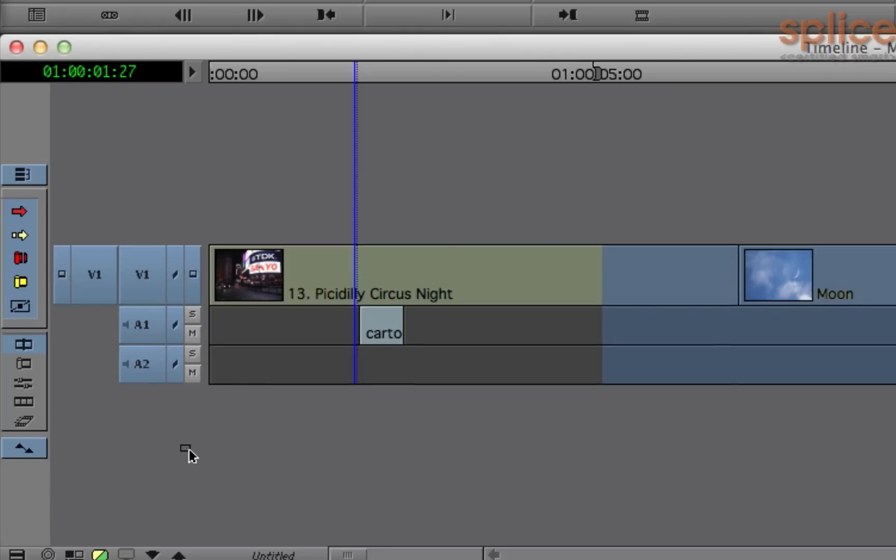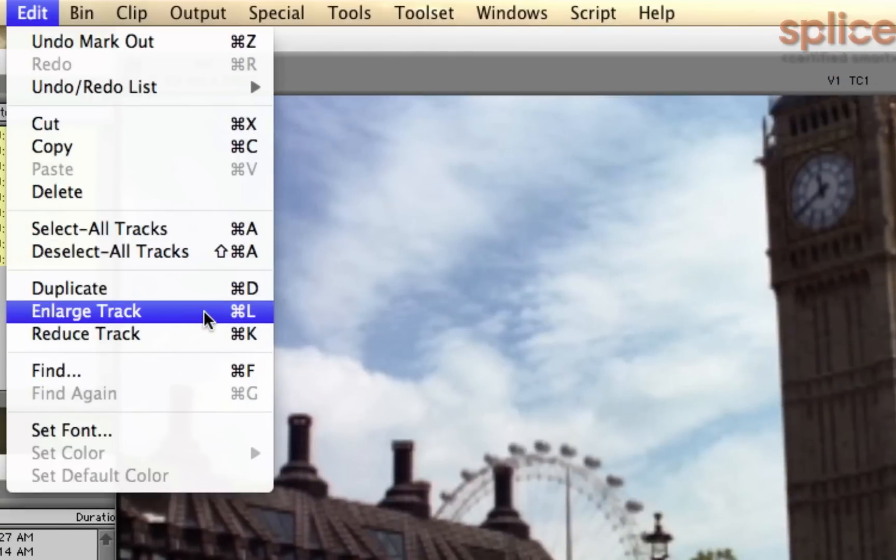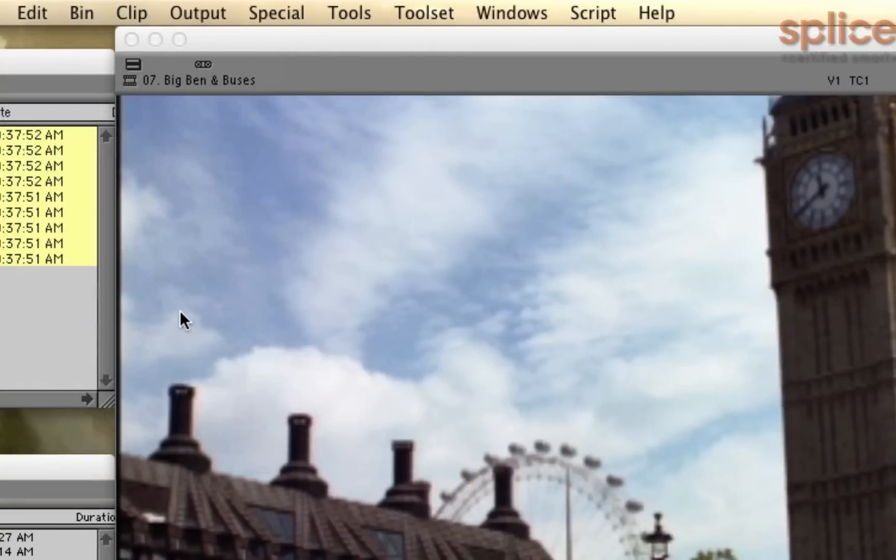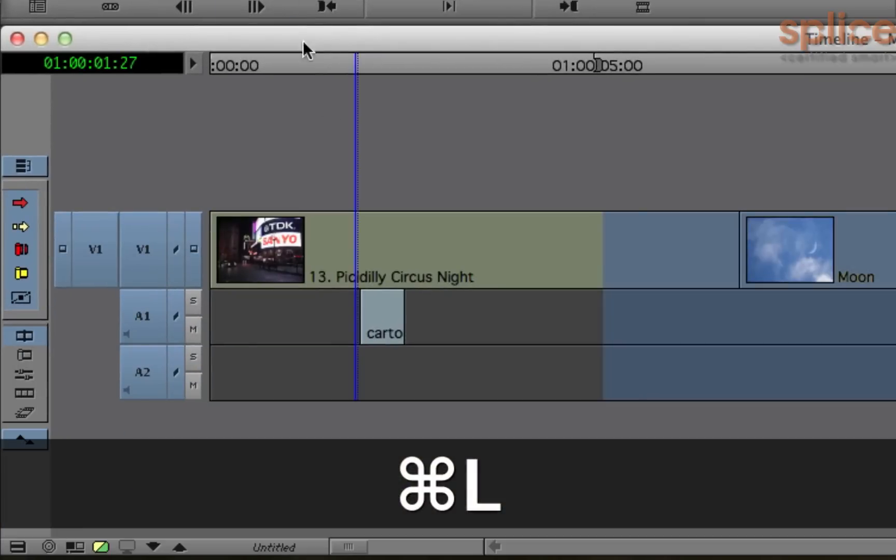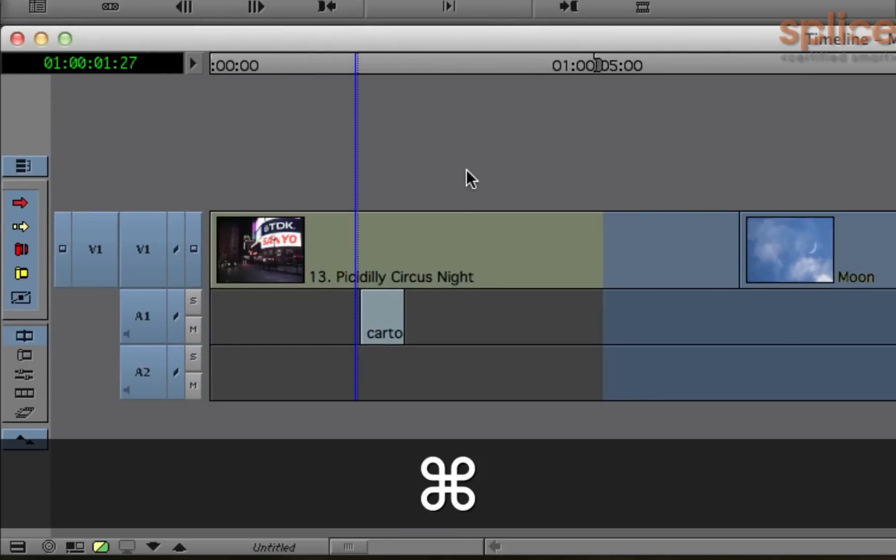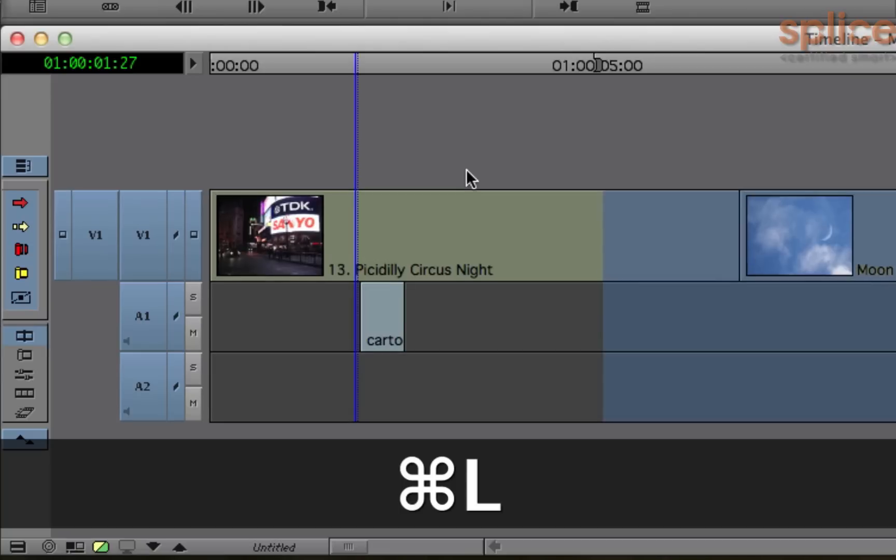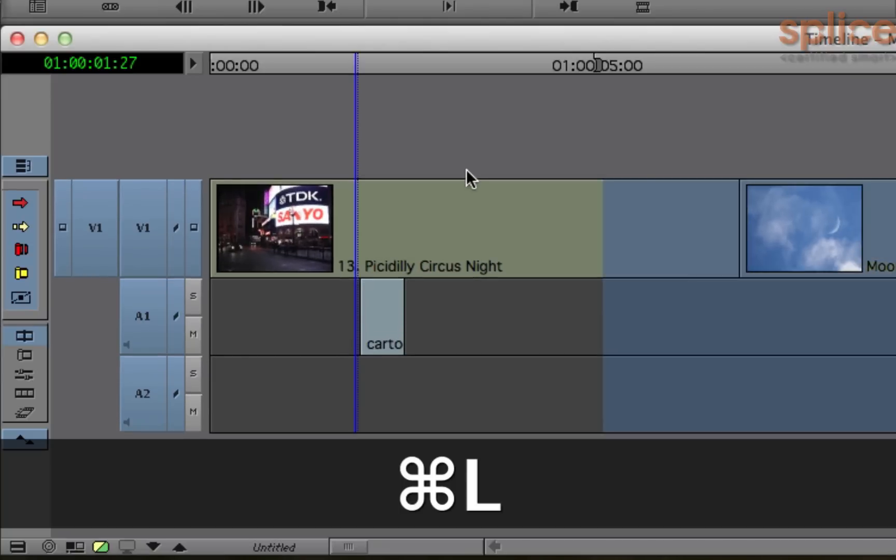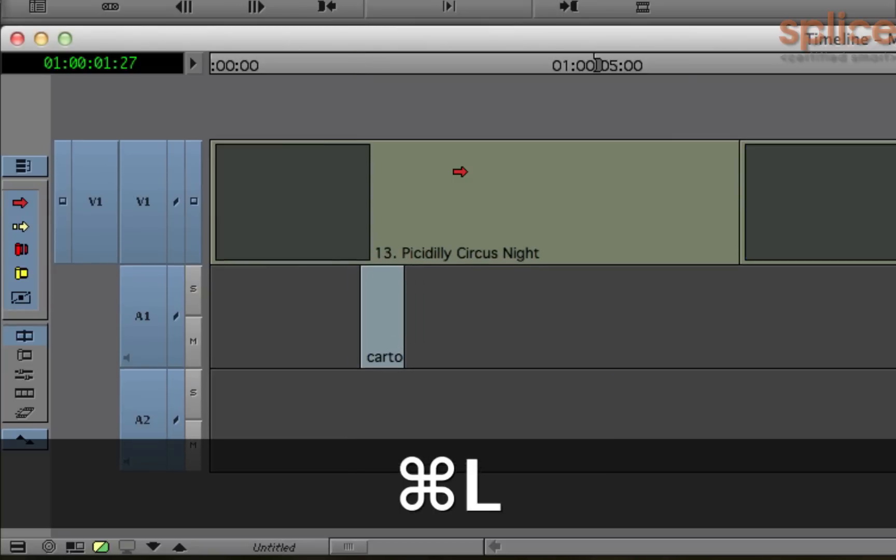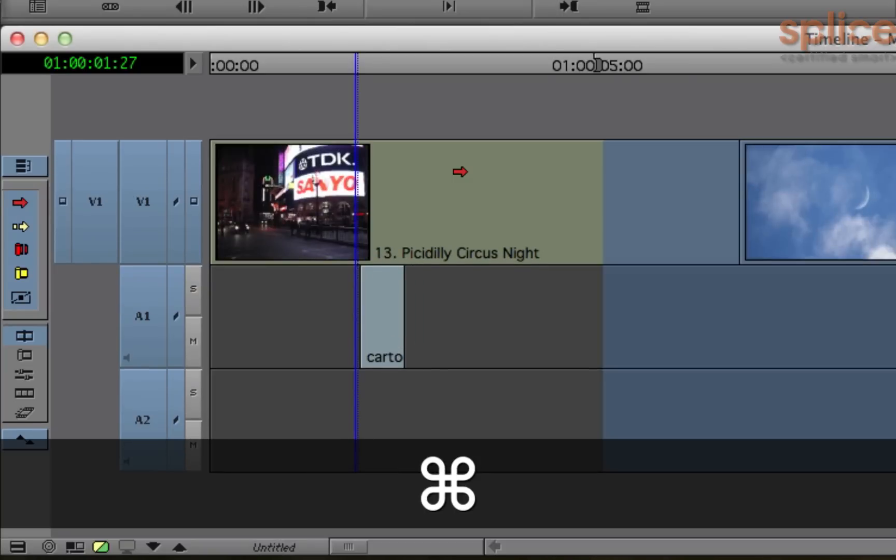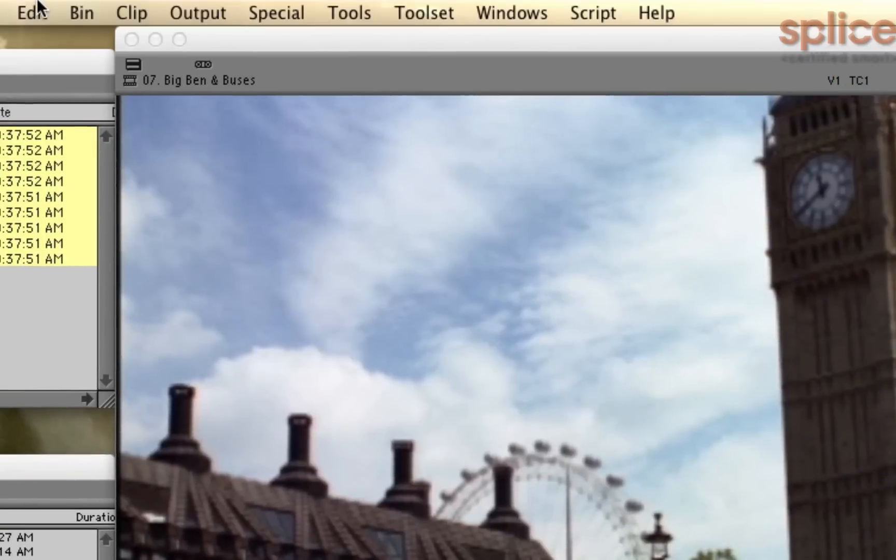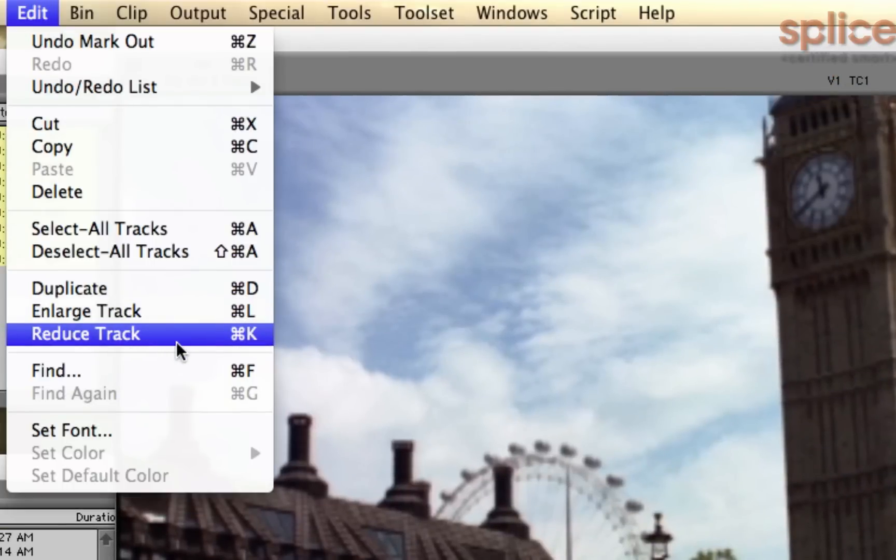If you want to make all your enabled tracks larger, enabled tracks are just the ones that have a solid colored background like that, you can also go to the Edit menu and pick Enlarge Track or Command-L. Command-L makes the timeline tracks bigger, provided that your timeline's active. It's kind of like pressing Shift-T in Final Cut Pro. To make things smaller, you can use Command-K. You can remember that keyboard shortcut because it's right beside the letter L.